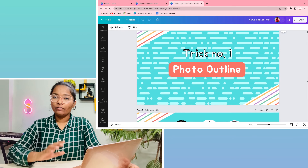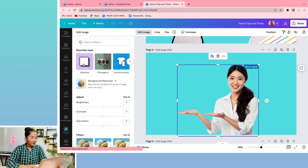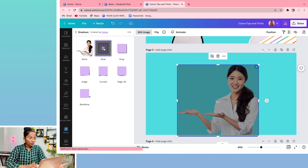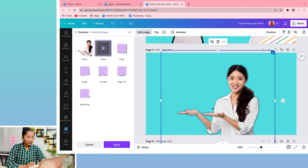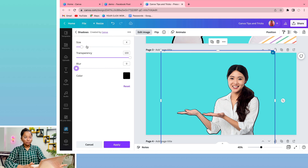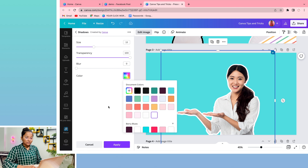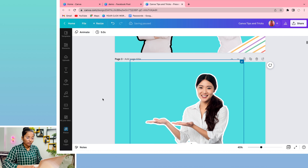Our first trick is the photo outline. We have two ladies — one has a boundary and the other has color. You can go to edit image and you will see shadow options. You can control the shadow transparency, the blur effect, adjust the size, and adjust the color. This is a simple trick through which you can adjust the boundary of your images.